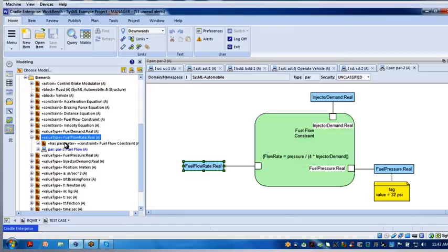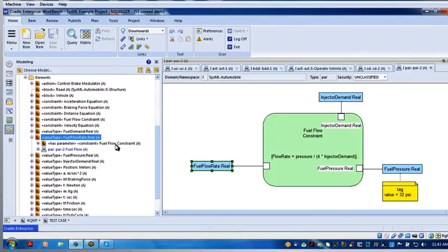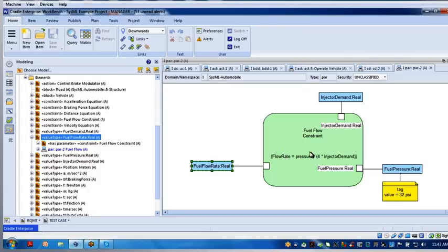You'll notice it has a parameter. This value type is a parameter associated with this constraint here. Look at this constraint name: fuel flow constraint. This is the constraint. Here's the equation — the performance constraint we want to execute. These are the variables. Here's flow rate — that is that.